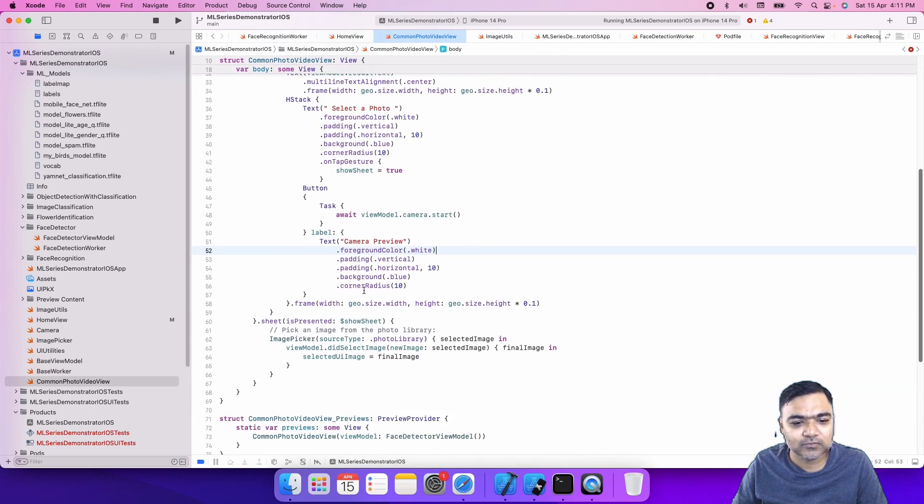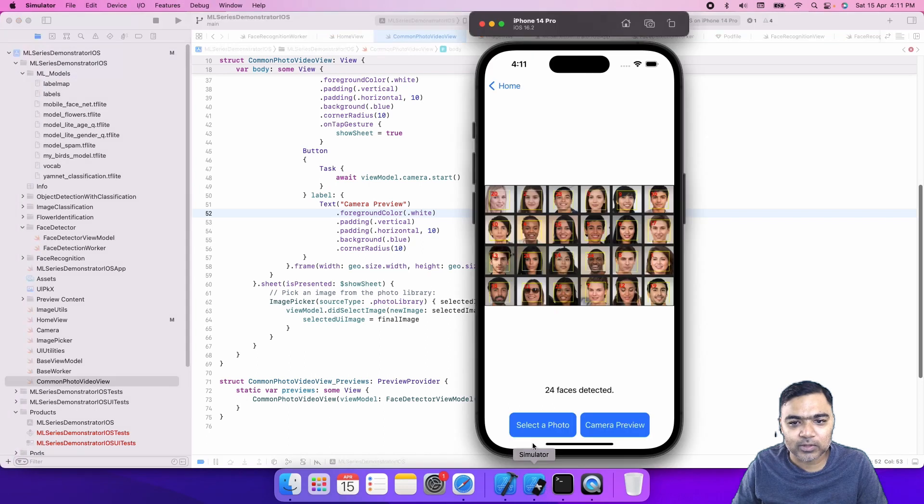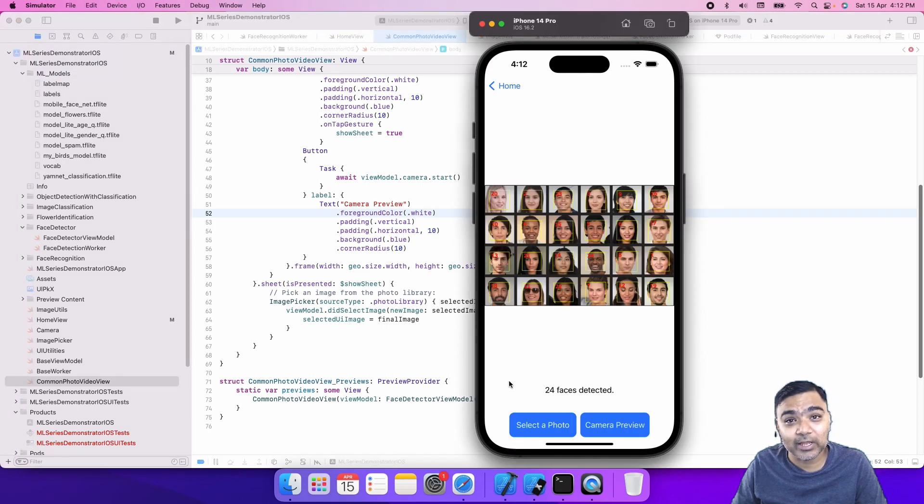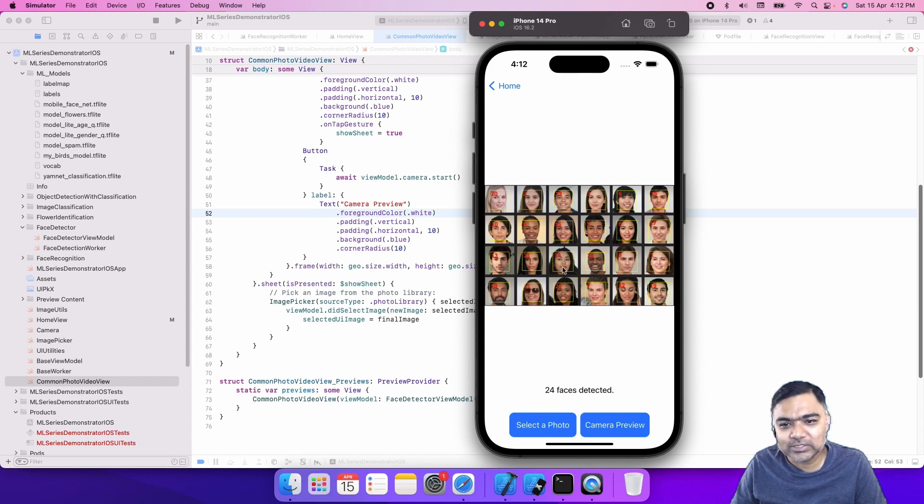This only has an image and a text and a button at the bottom, not much fancy. You can see there's only this image view, this output text, and then two buttons at the bottom. One will open our photo picker and one will start the camera.